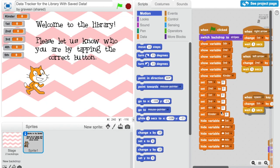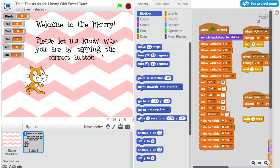Here in Scratch I'm going to drag my wait one second off of this when space clicked. Now if I'm pressing space and I wait a second you can see it goes slowly. But if I take the wait block off and press the space bar, my number is increasing phenomenally.